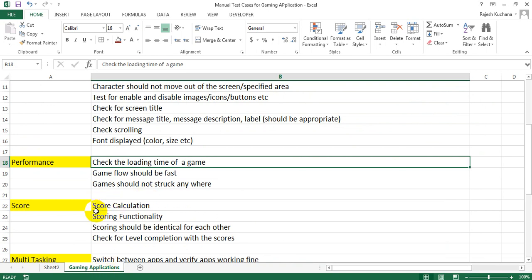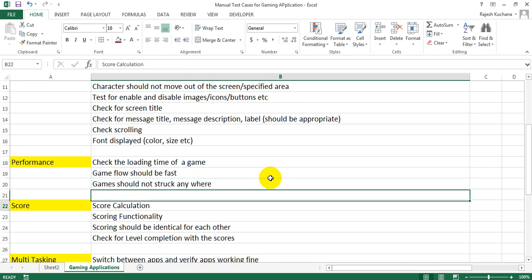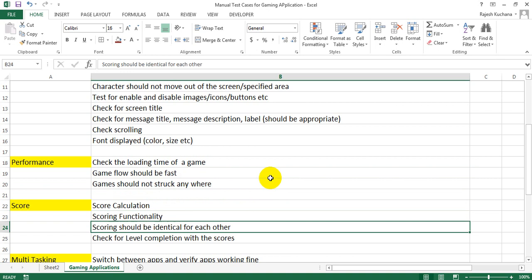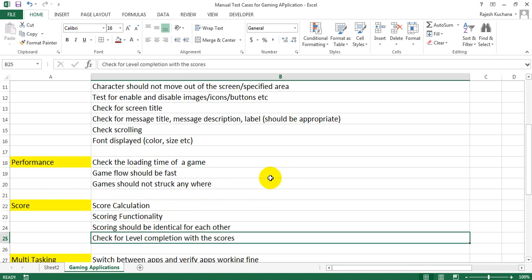Next, score. It will have score calculation, scoring functionality, scoring should be identical for each other, check for level completion with the scores.